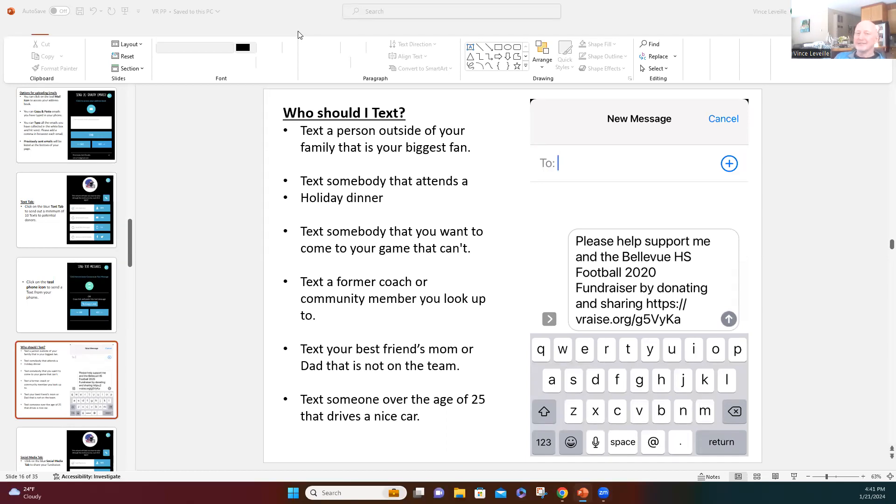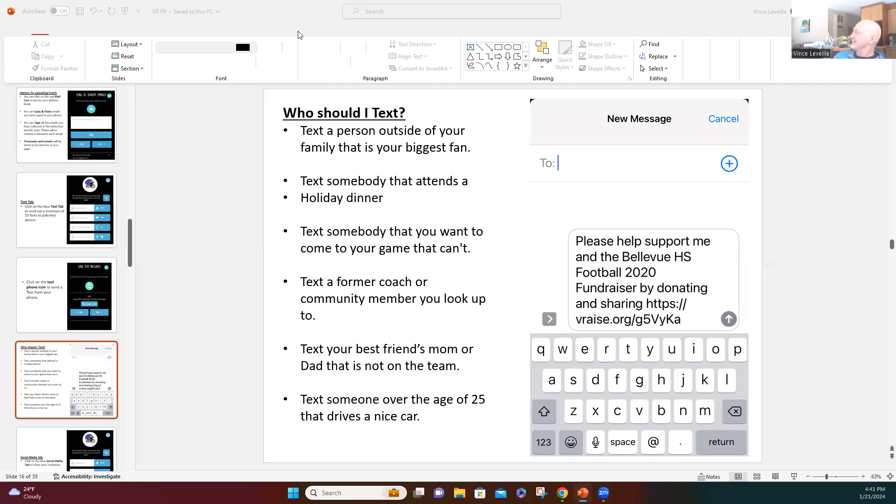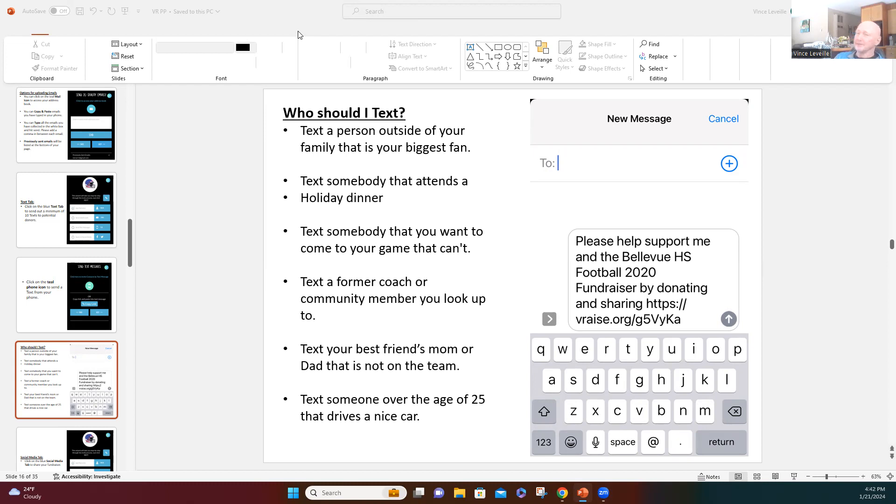We've got about probably two or three more minutes and I'll get you back to the game. Next person to text. Think of somebody who's got a really nice car or a really nice house. Think of somebody that has a really nice car or a really nice house and text that person.